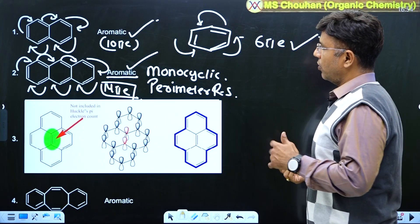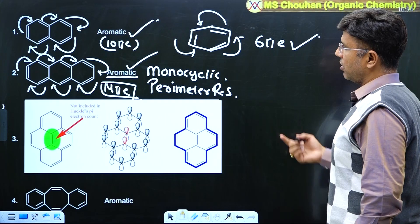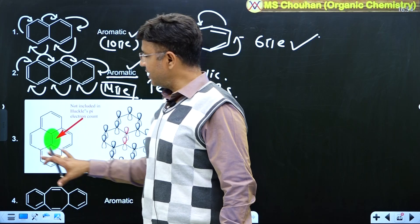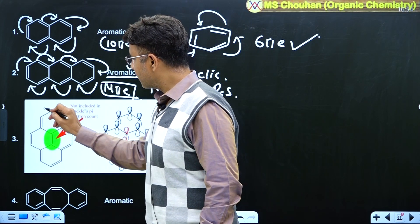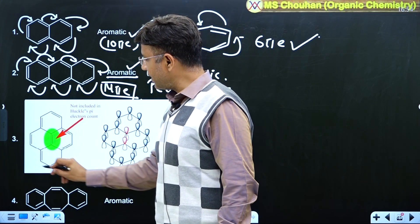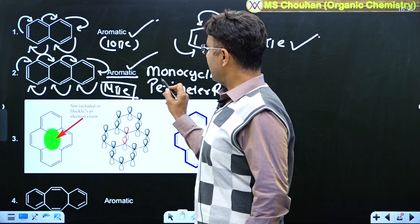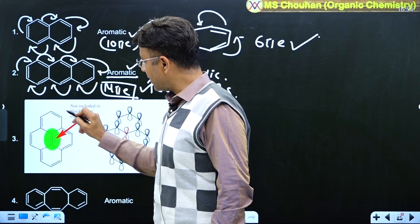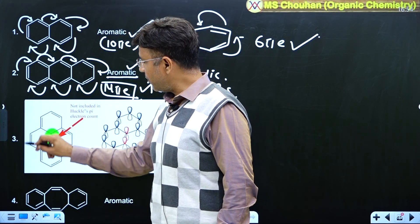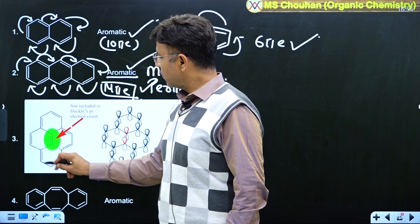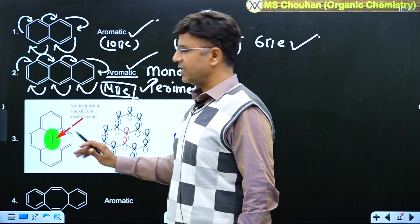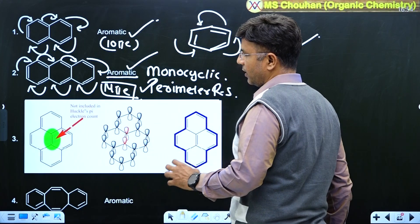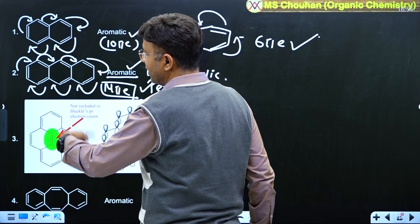Now let us consider a third example, given in the Solomon book — a very famous example. We have to check whether it is aromatic or not. Is it a monocyclic compound? No. Is there any perimeter resonance in any one of the resonating structures? Yes, there is perimeter resonance: π, π, π, π, π, π, π, π — counting the π bonds in the perimeter: 4, 8, 12 and then 14. Yes, it is a Hückel number — 4n + 2 π electrons — so we will apply Hückel rule.